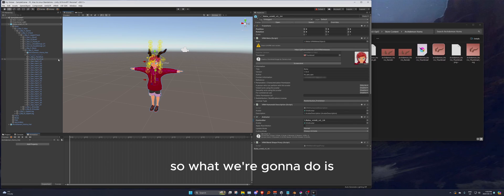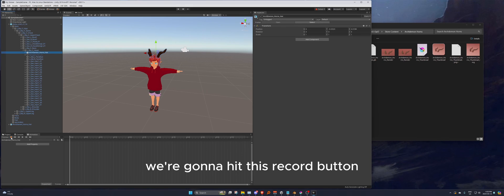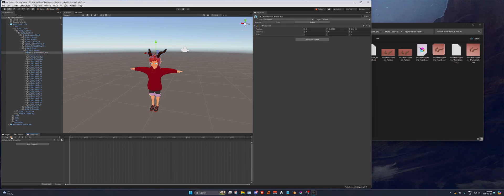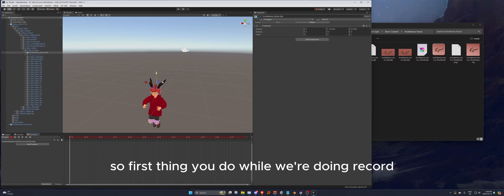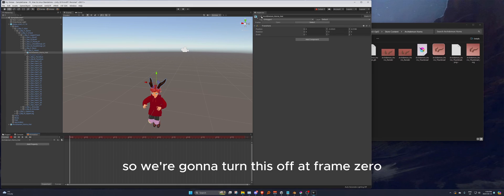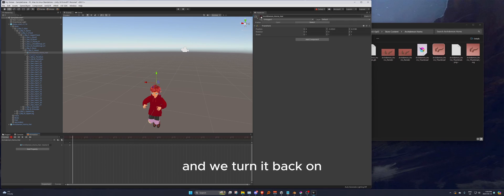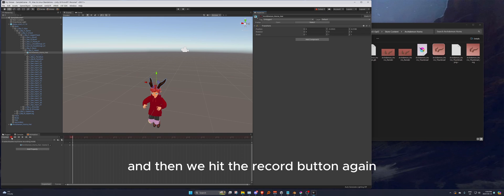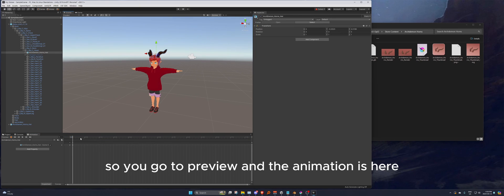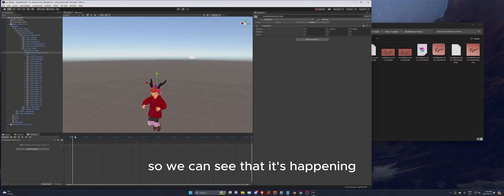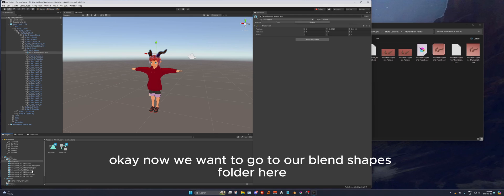With the animation clip created, select your prop (demon horns) and hit the record button. The character will go into a funky mode — that's normal. At frame zero, turn the prop off. Go forward one frame and turn it back on. Hit record again to stop recording. Preview the animation to confirm it's working, then exit preview mode.